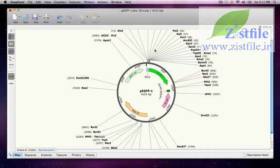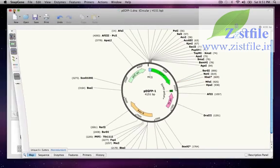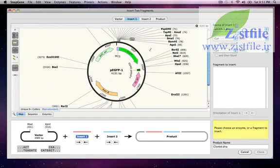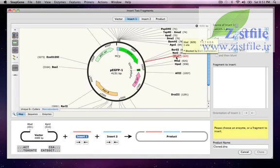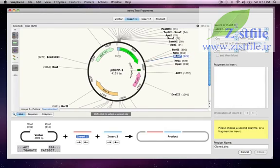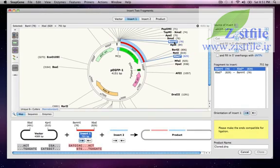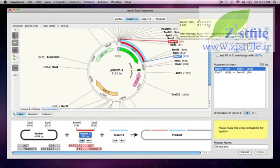Now when I switch back to the cloning window, I can click to select that XBAR1 site, then drag upward to select the BAMH1 XBAR1 fragment containing EGFP.